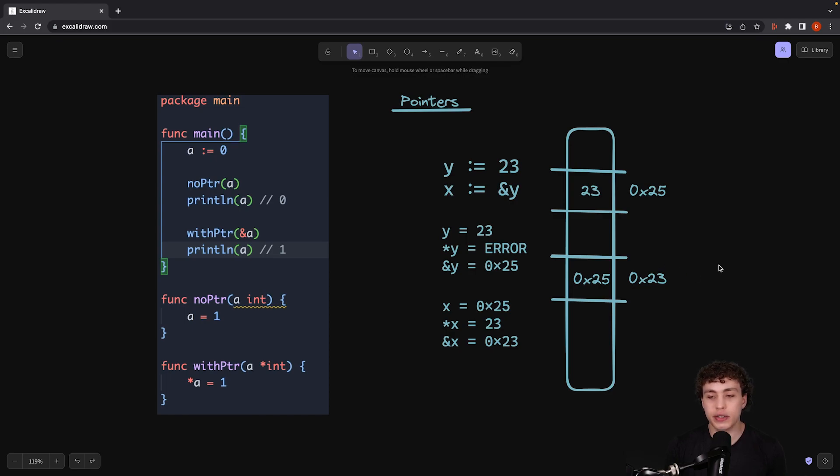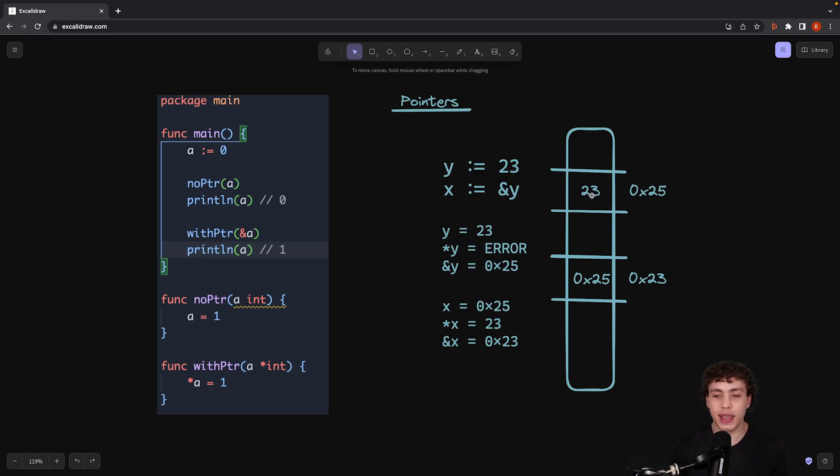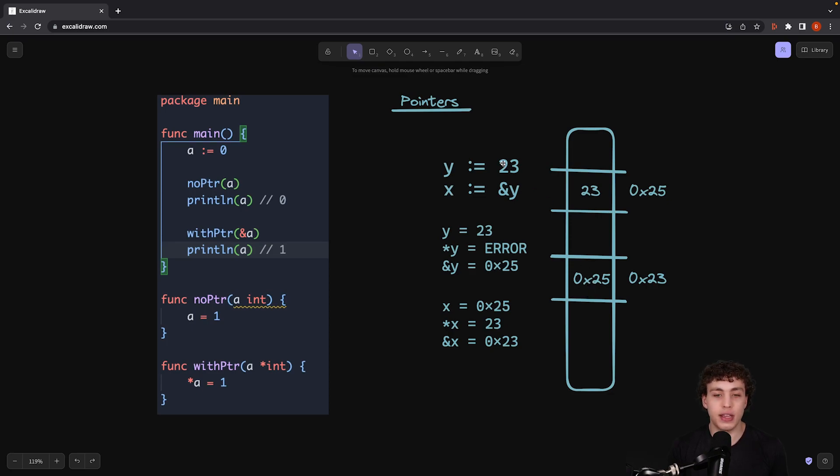And here I have 0x23, 0x25. Those are the two slots we're going to be looking at. Within one of them I have 23, and within the other I have a reference, the memory address of 0x25.